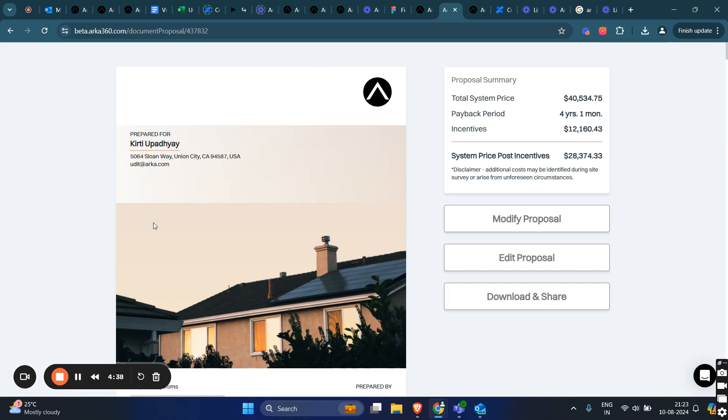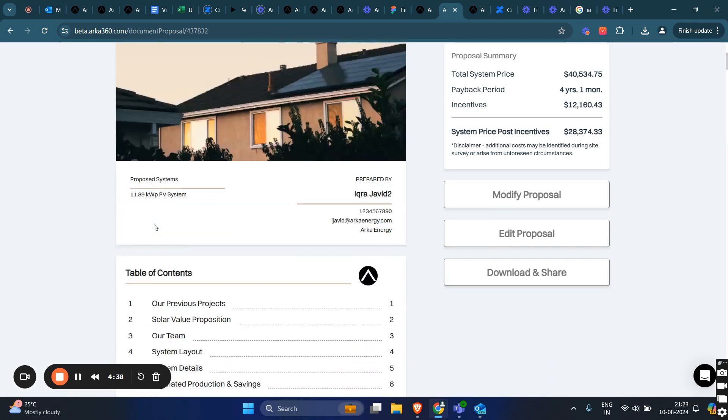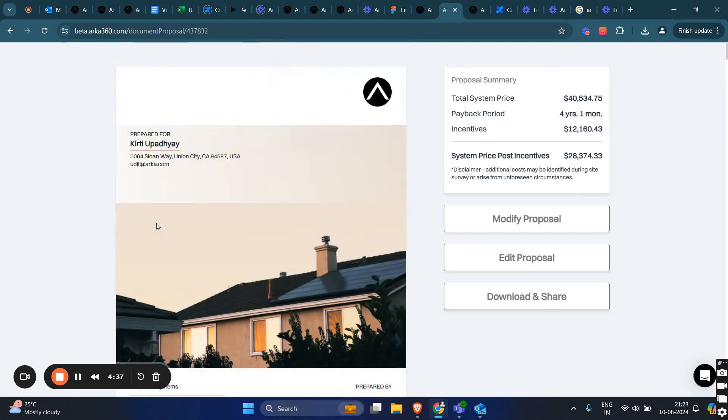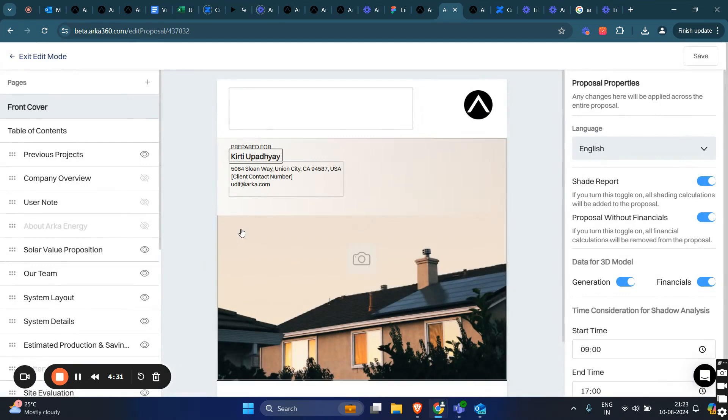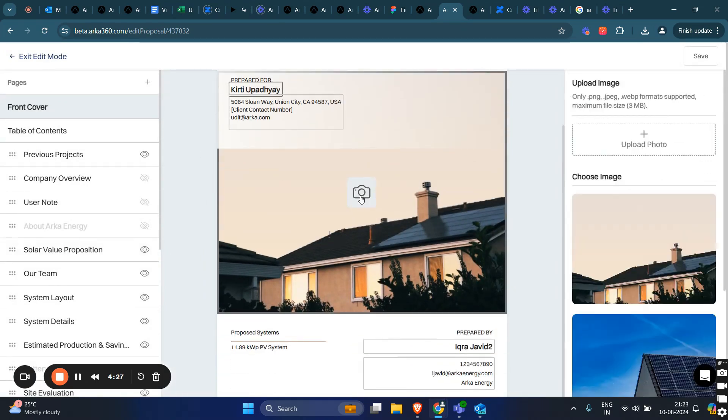As you can see, this is a document proposal that I've opened. To begin customizing, we need to click on the Edit Proposal button. This will open the proposal in editing mode.